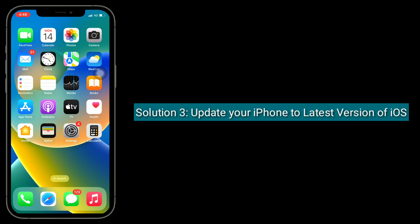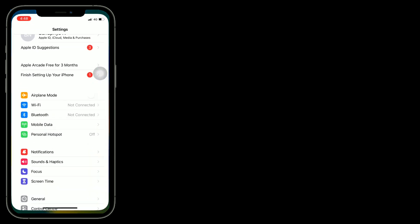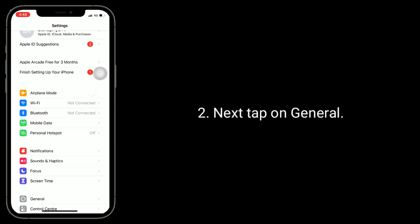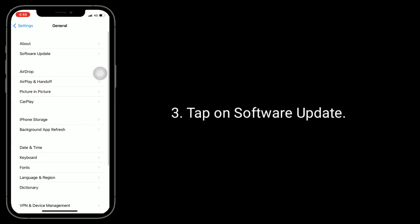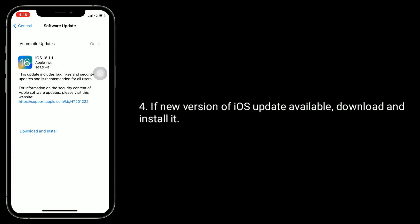Solution 3 is to update your iPhone to the latest version of iOS. To do this, launch the Settings app, then tap on General, then tap on Software Update. If a new version of iOS is available, download and install it.